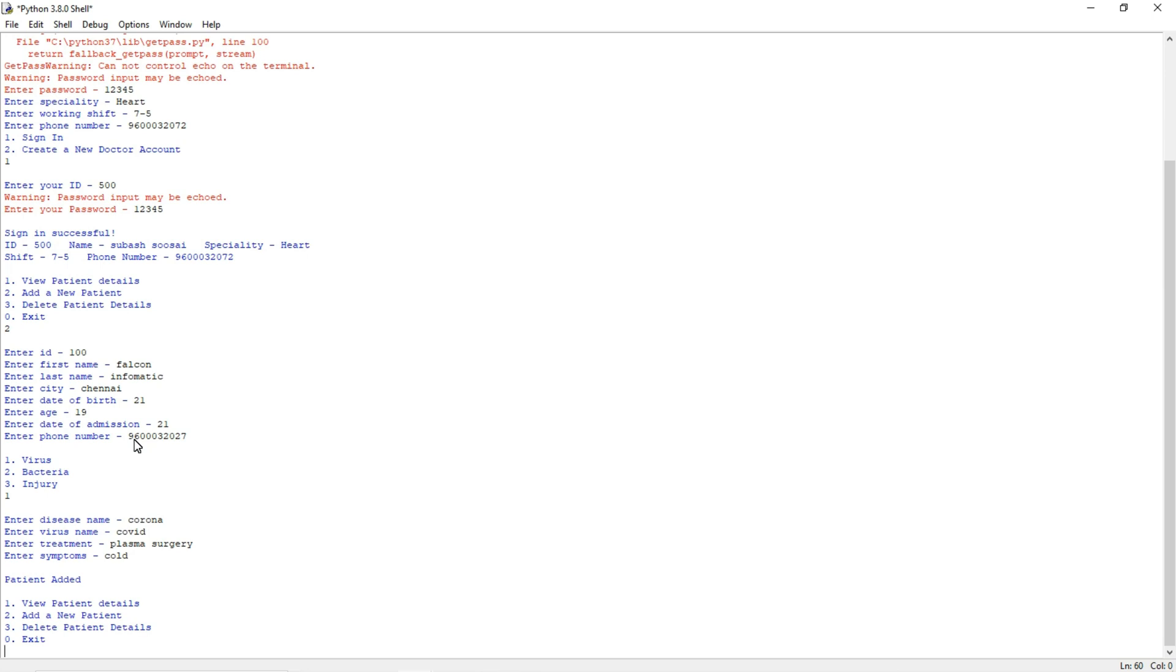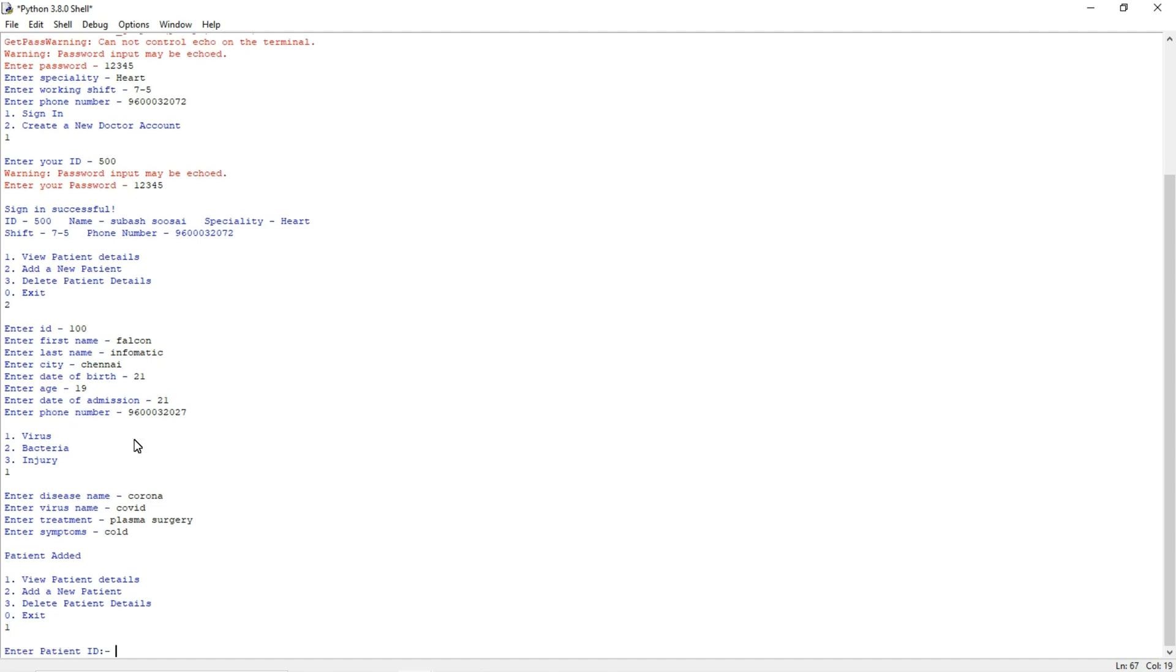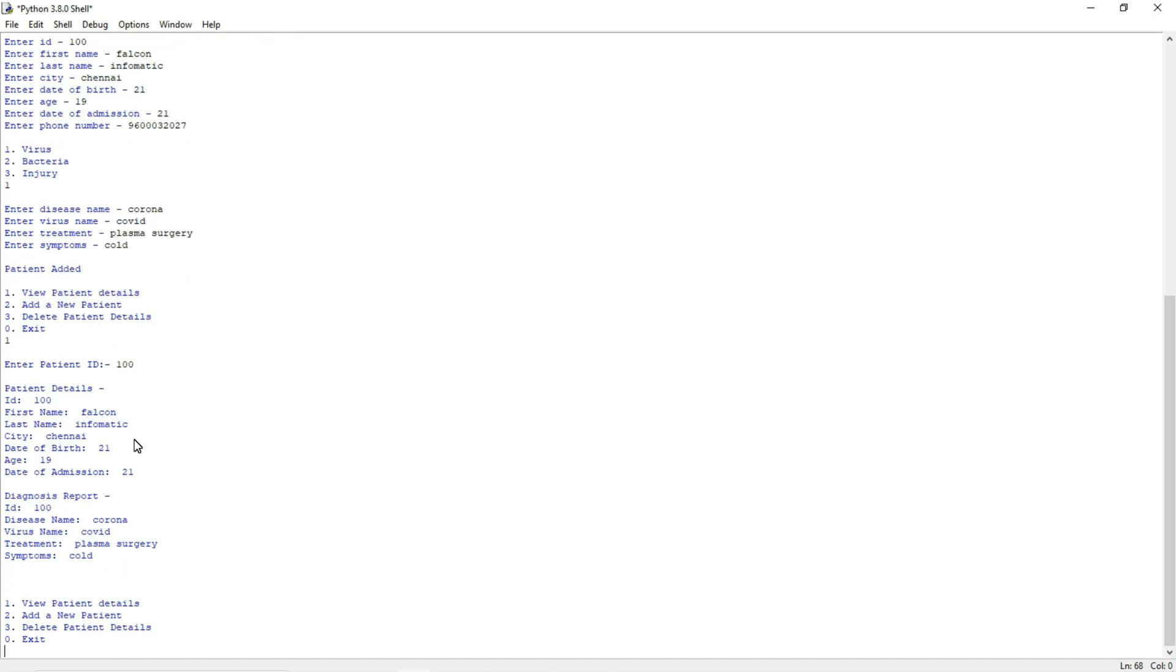So now the new patient details are added to the database. We will check whether it's added or not. For example, if I am pressing one, I can view the patient details. It is asking for patient ID. The patient ID is 100. And you can see, it's showing name, city, everything we mentioned there. So this is how the project will work.